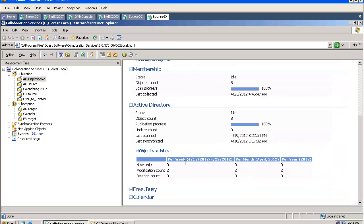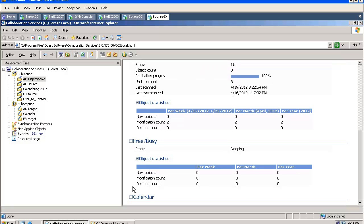We can see how many Active Directory objects have been published, how many FreeBZ objects have been published or calendar items have been published.